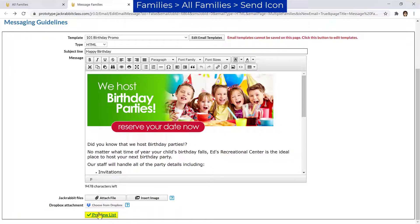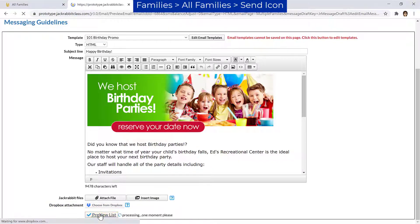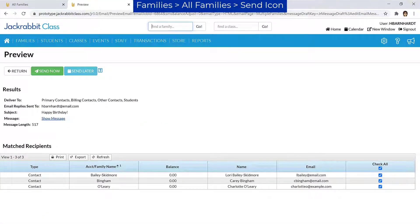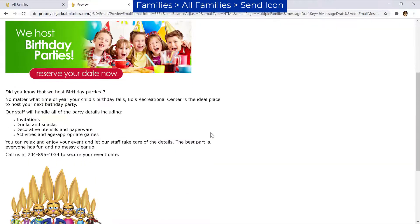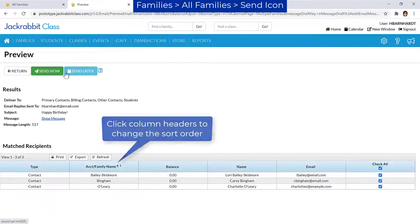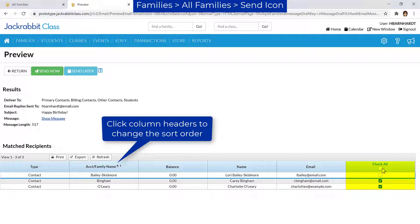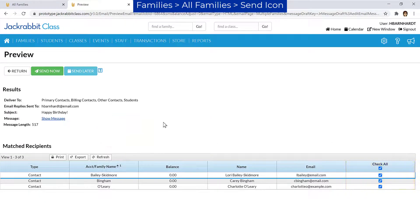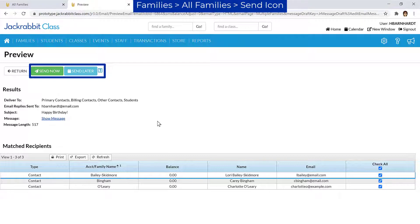Click the Preview List button to preview the message and list of recipients. The message can be viewed by clicking the Show Message link. The recipient list can be further refined if needed by unchecking the checkbox for any recipient. Click the Send Now button or the Send Later button to schedule the email to be sent up to 90 days in the future.